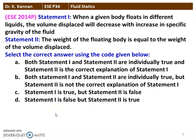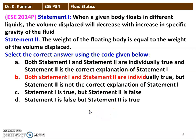The next question, again from the 2014 question paper, has two statements. Statement 1: when a given body floats in different liquids, the volume displaced decreases with increase in the specific gravity of the fluid. Statement 2: the weight of the floating body is equal to the weight of the volume displaced. The correct option is both statements 1 and 2 are individually true, but statement 2 is not the correct explanation for statement 1 — there is no connection between them.